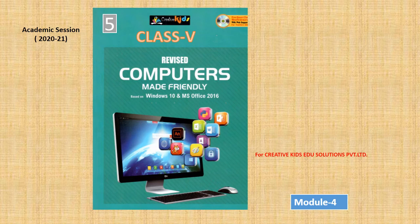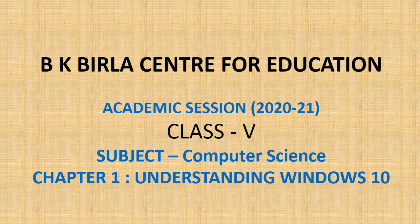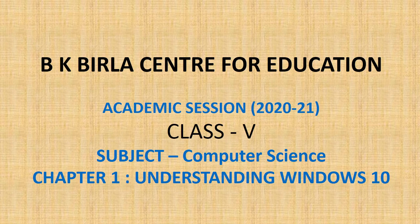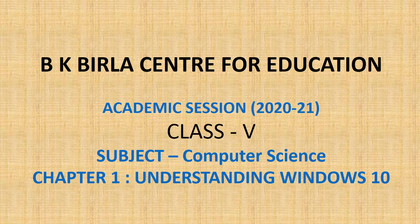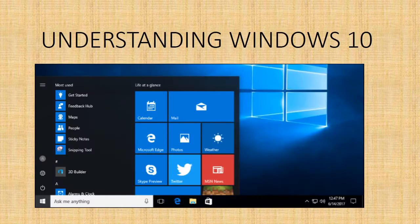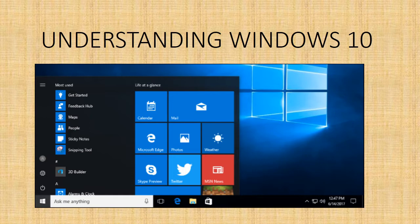Hello children, welcome to another module of computer science class. As you know, we are doing Understanding Windows 10, so today we will revise this chapter. This is the picture of Windows desktop where you can see all its components.